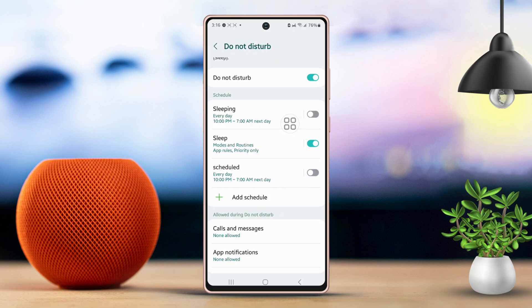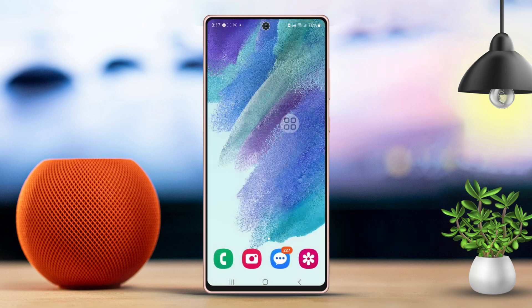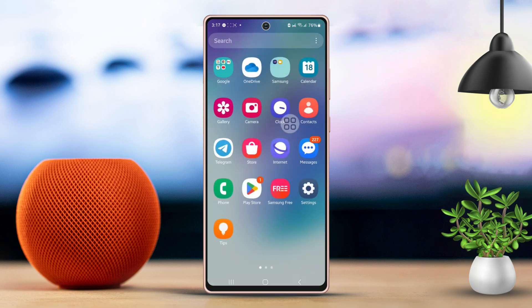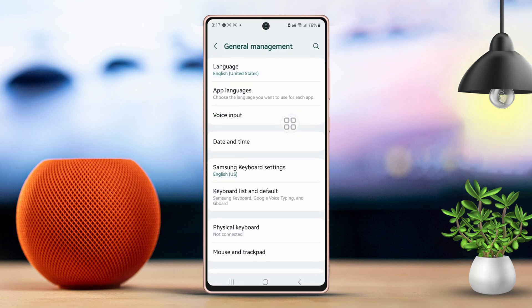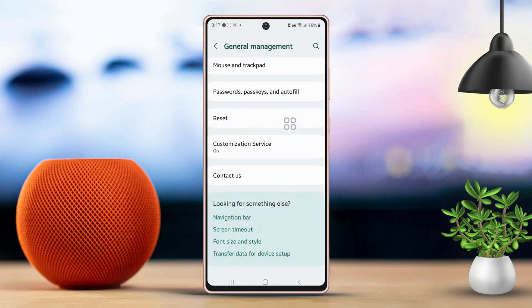If the problem persists, try the final solution. Solution 3: Reset all settings. Go back to Settings once more. Scroll down through the options, then select General Management. Scroll down again to find Reset. After that, tap on Reset.